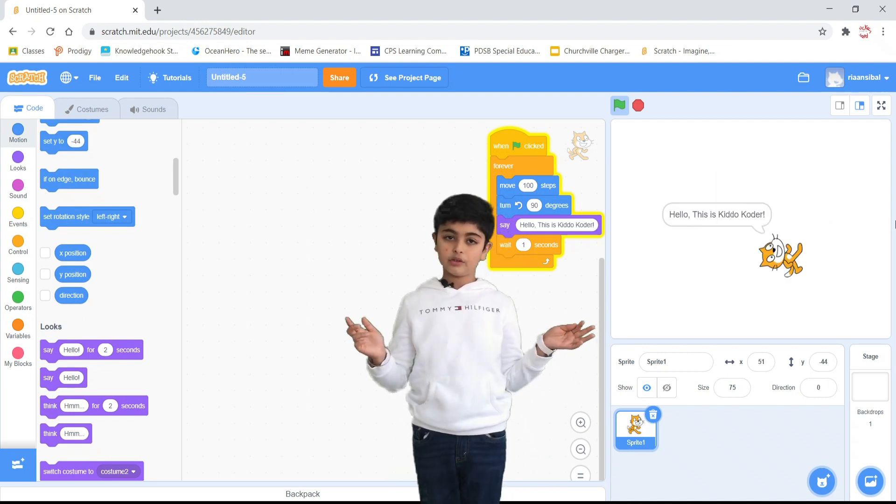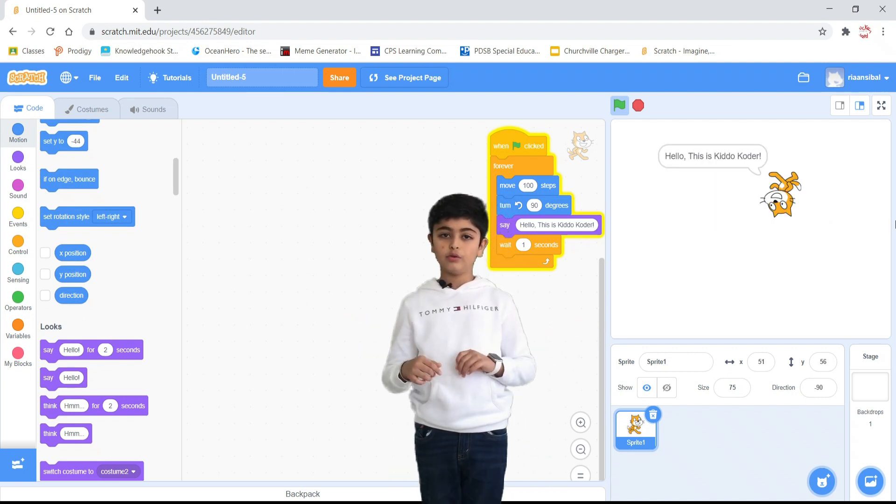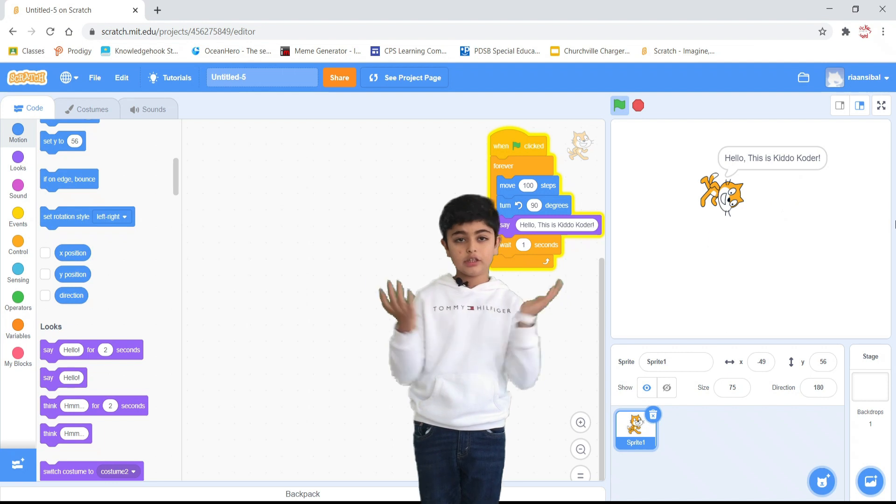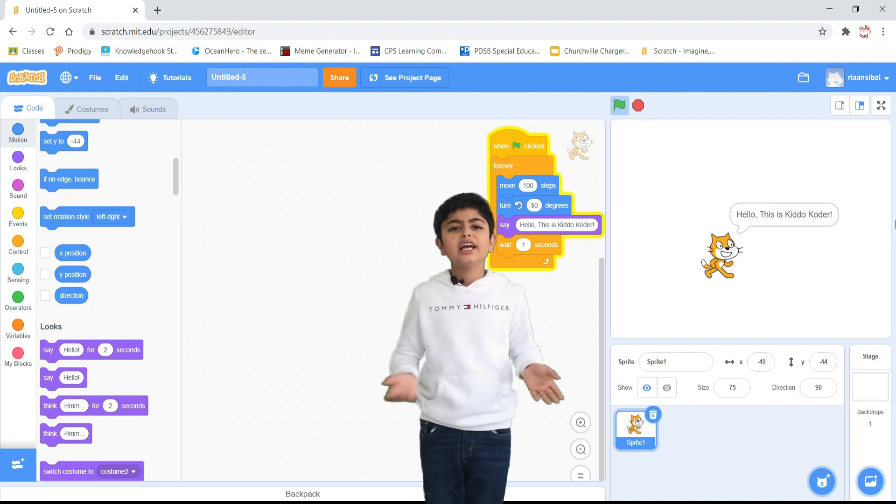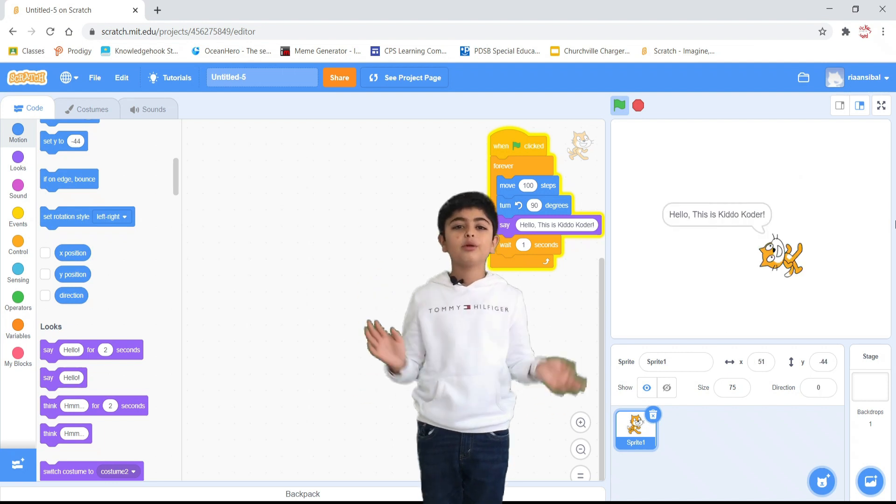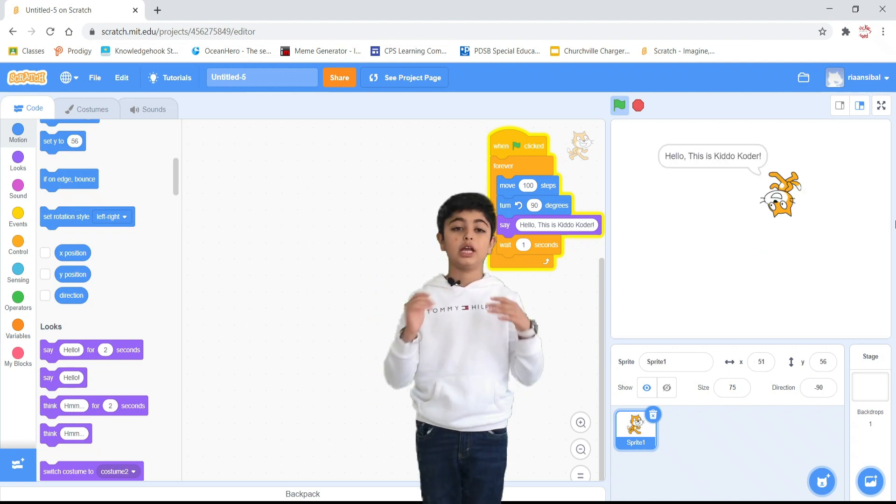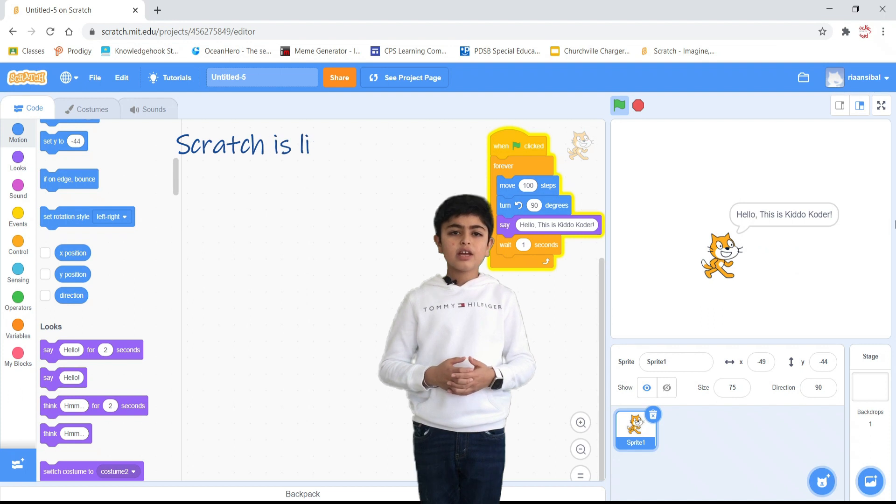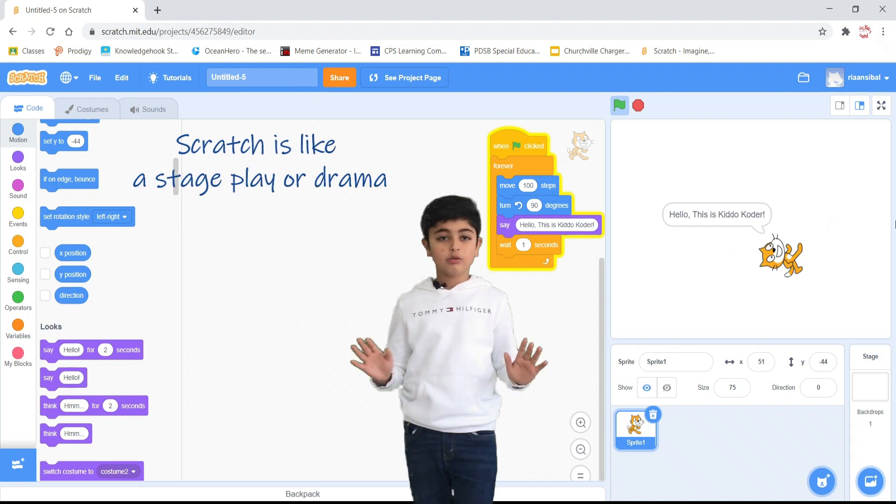So today we are going to go through the sign-up and introduction of Scratch. It's an amazing framework to draw your creativity. Think of it as a stage play.